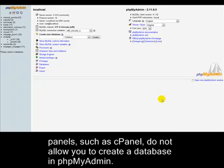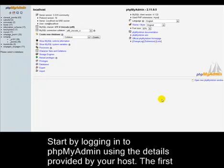Some control panels, such as cPanel, do not allow you to create a database in phpMyAdmin. Start by logging into phpMyAdmin using the details provided by your host.